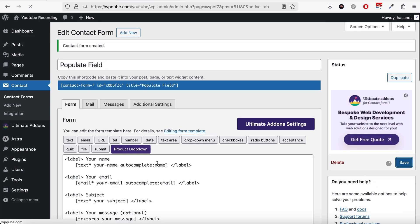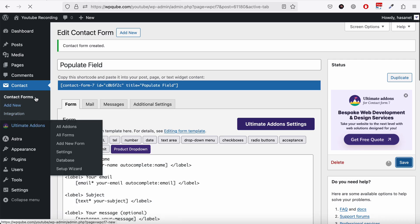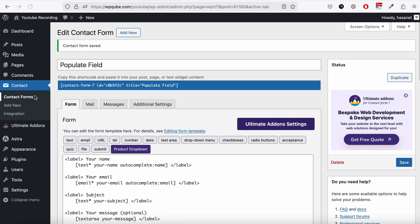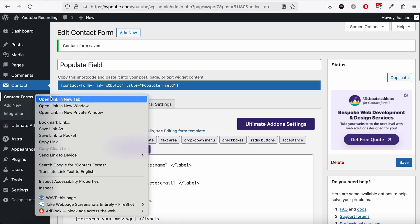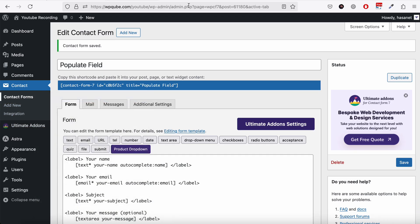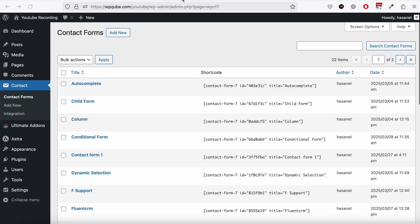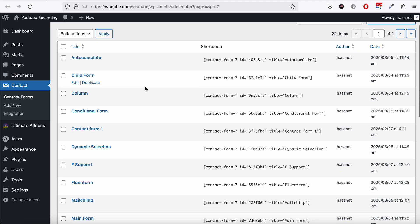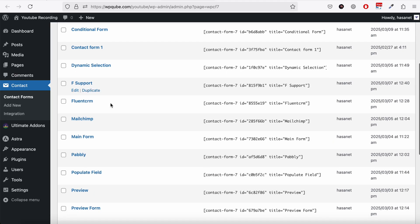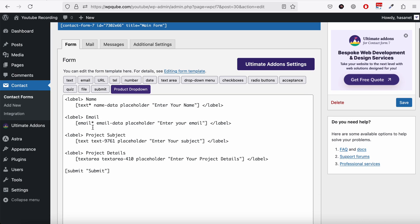Now let's save. Now we need to go back to the main form because the fields which we need to move, those fields' ID should match.